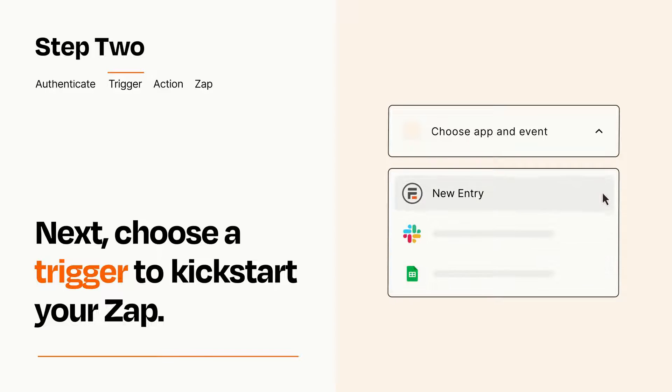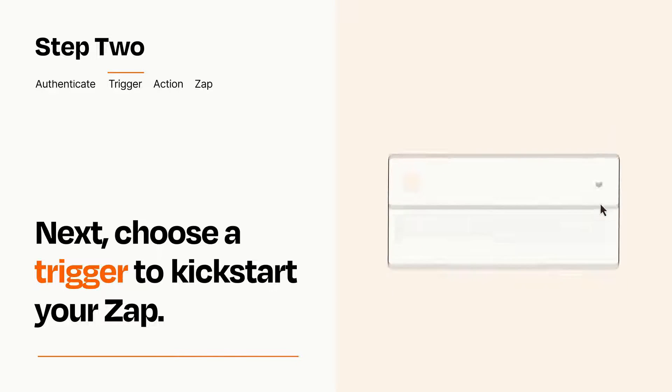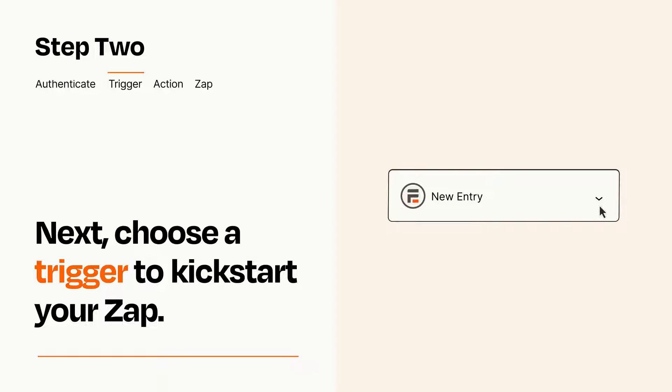When you set up this step, your Zap will pull in test data from your trigger app that you'll see later when setting up your action app.